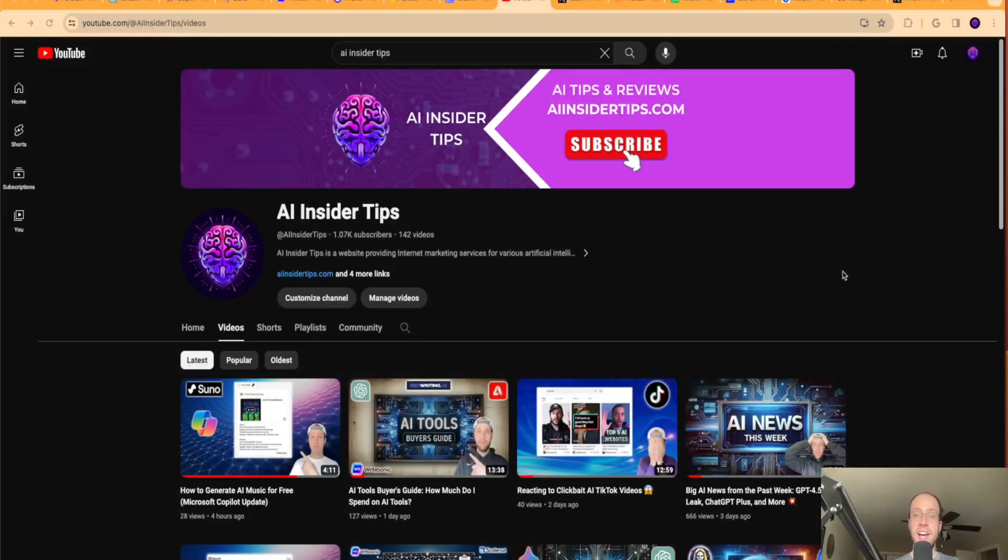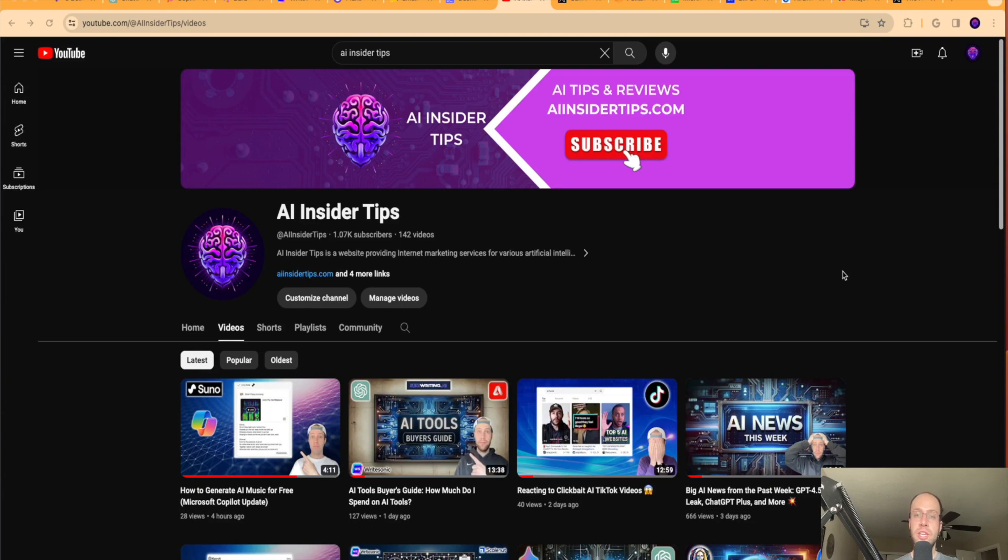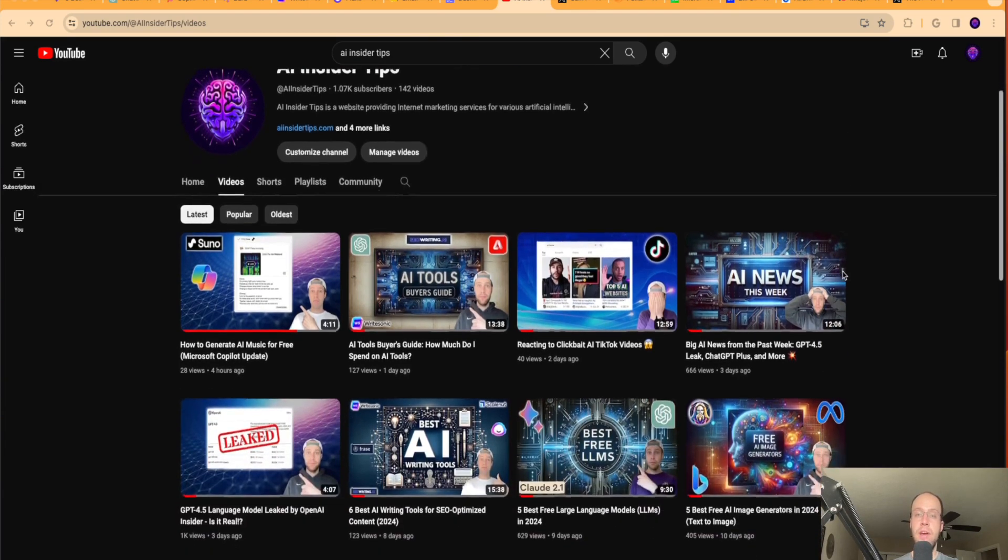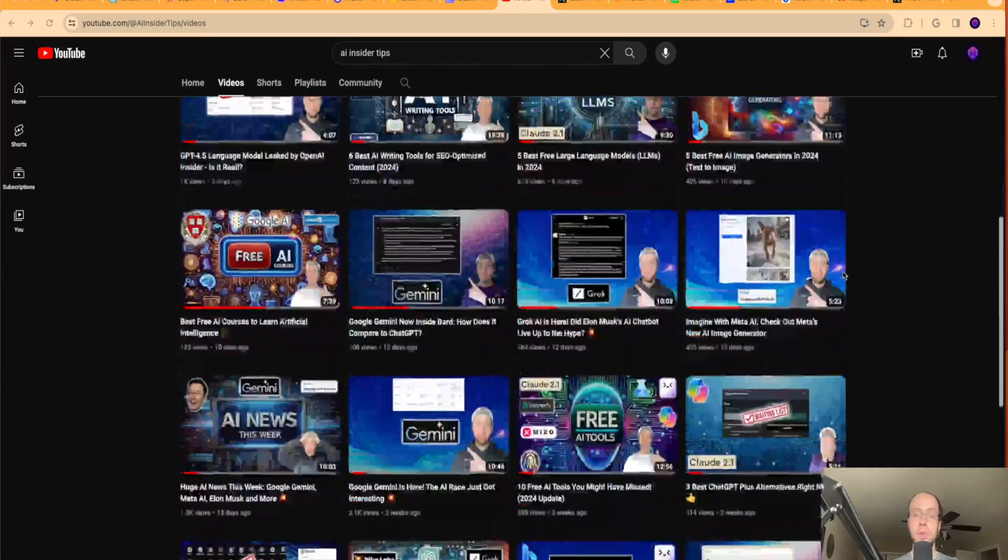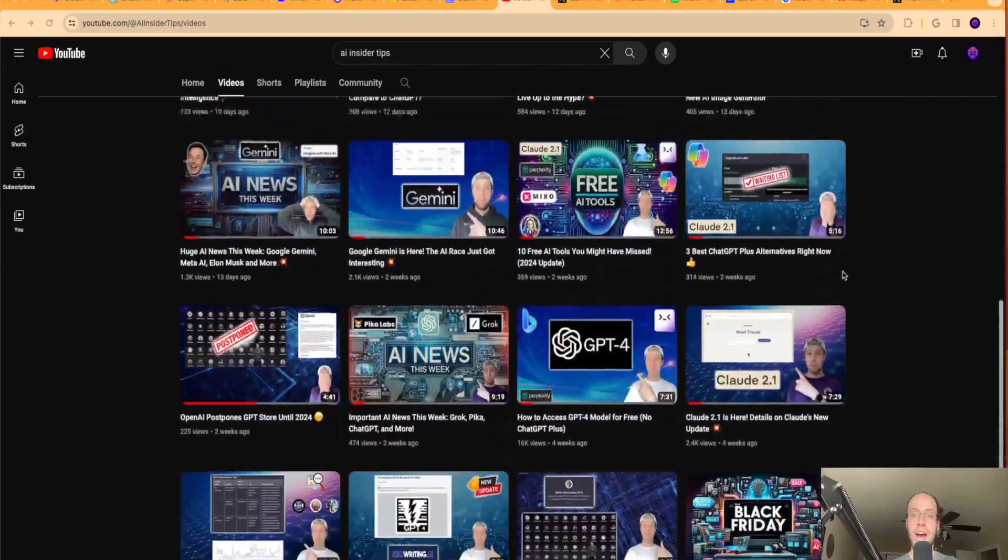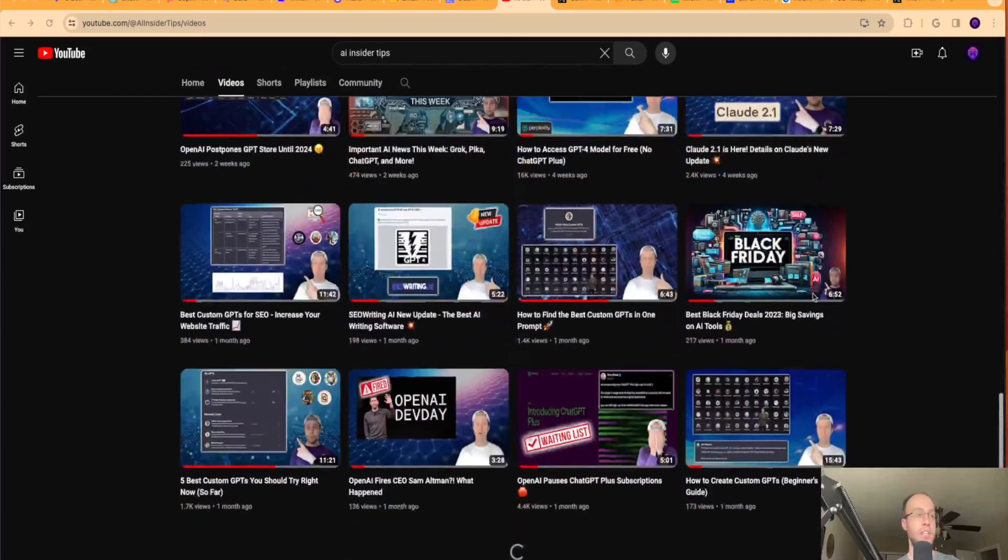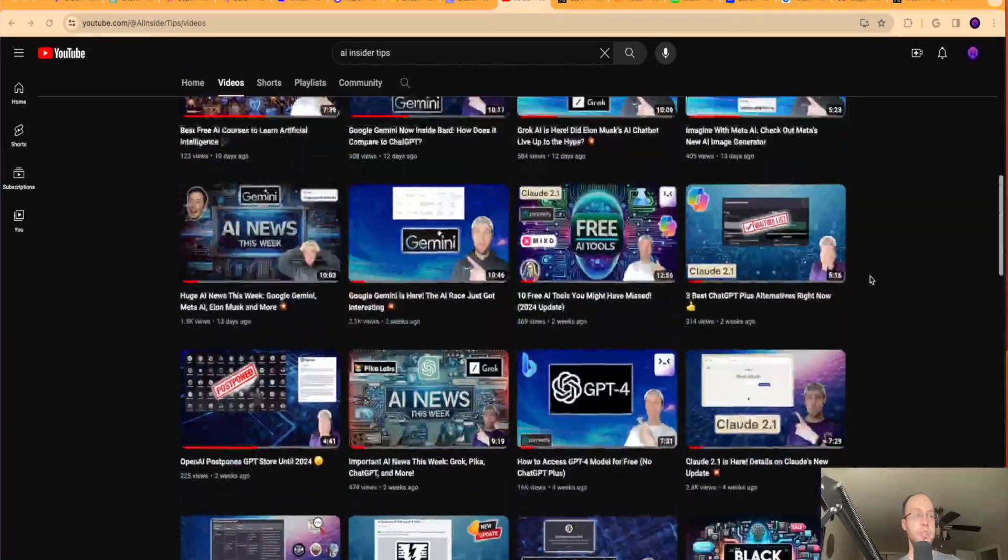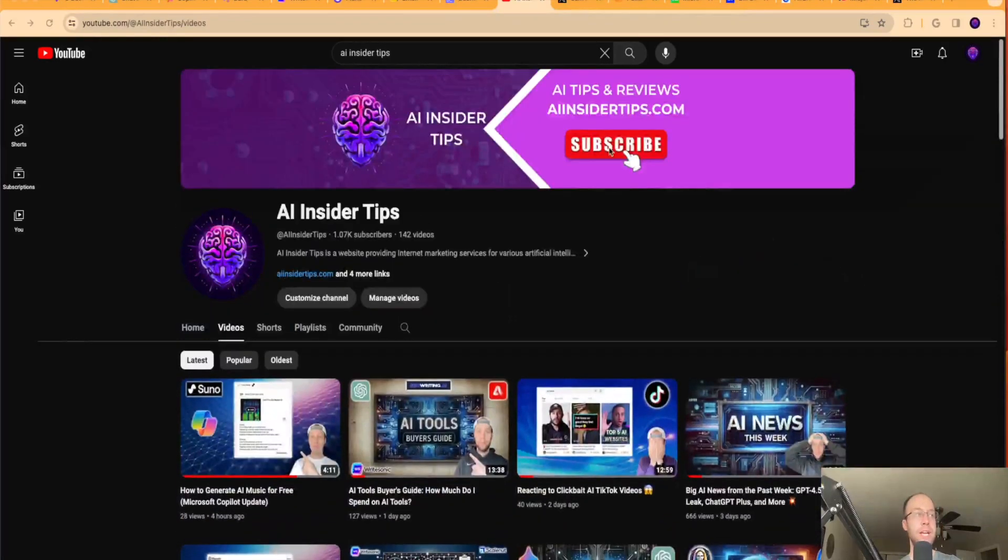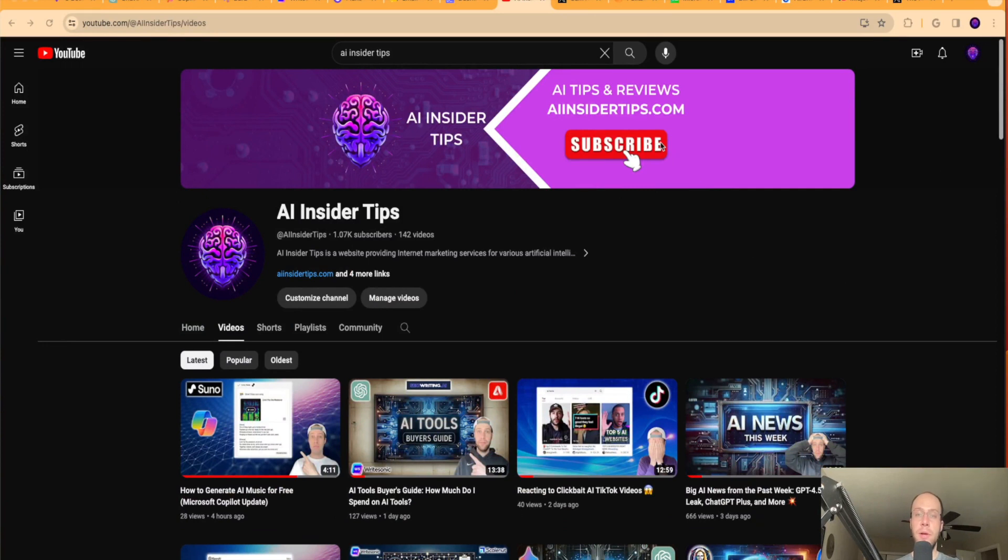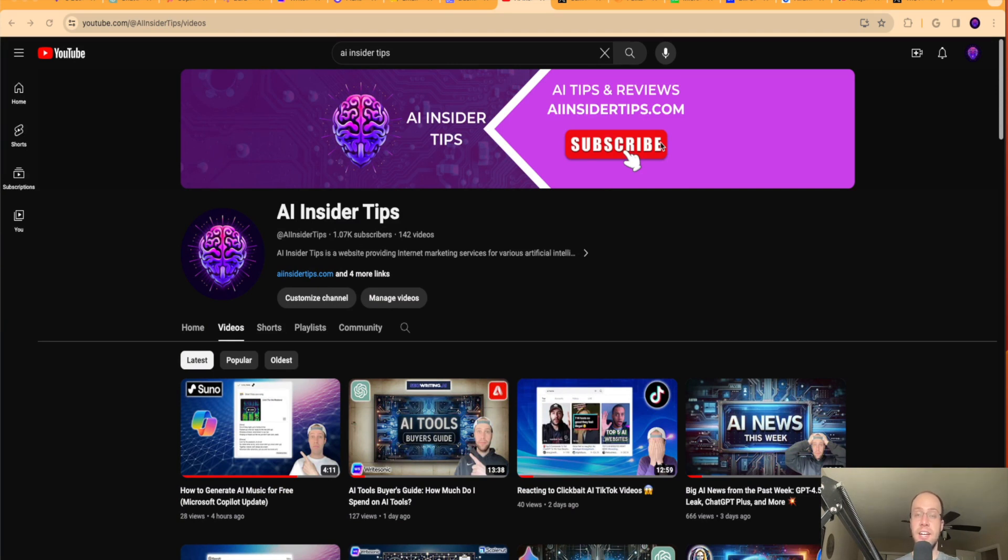So that's it guys. Again, this is Ryan with AI Insider Tips. Appreciate you watching this video. Be sure to give this video a like if you found some value in showing you my favorite AI email writing tools. Be sure to subscribe to my channel if you haven't already. And guys, drop me a comment below if there are other AI email writers that you use that I did not talk about in this video. I really do like going through all of your comments and it does help me for future videos. So again guys, that's it. And I hope you all have a great day.